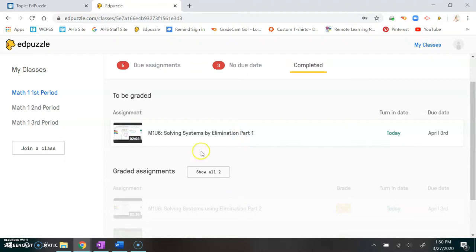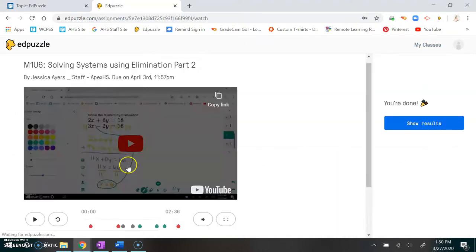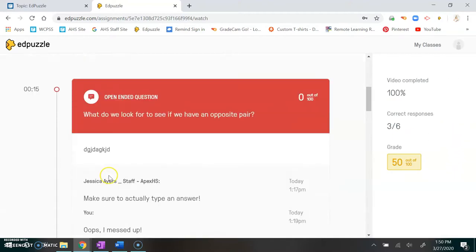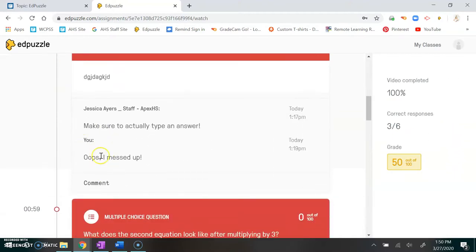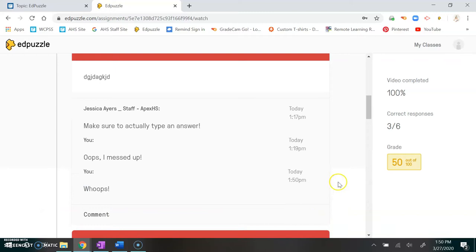When you're looking at those comments you can comment back to me. You notice when I showed my results here I made an answer and then I typed back to myself. You just click comment and then comment back to me.